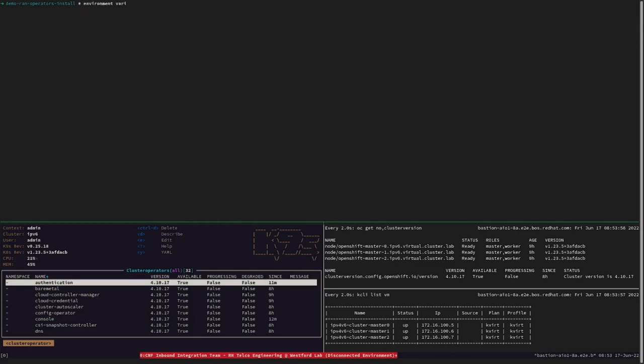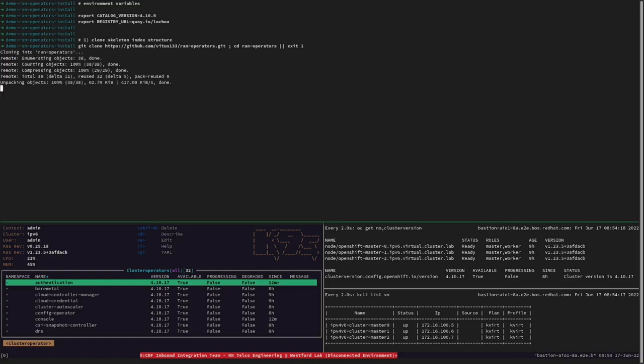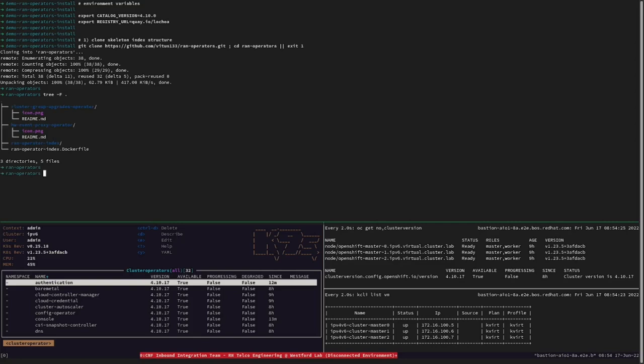Let's now proceed to create the RAN operator's catalog index. To do so, let's first clone the skeleton index structure. Let's now take a look to the tree. As we can see, there are going to be three folders and many files within. There is going to be one folder for the cluster group upgrades operator, one for the hardware event proxy operator, and the RAN operator index folder is where we are going to store the index file.